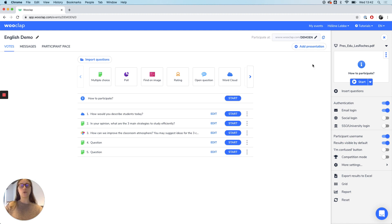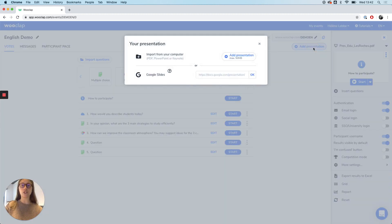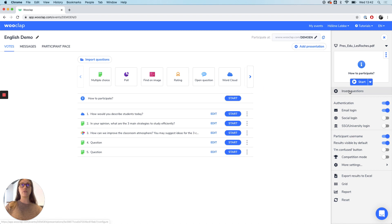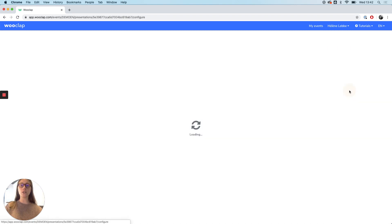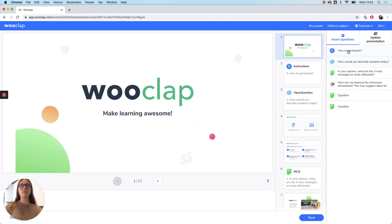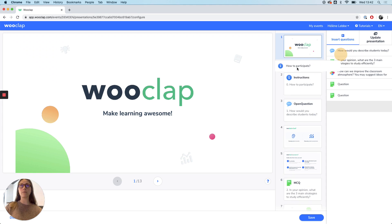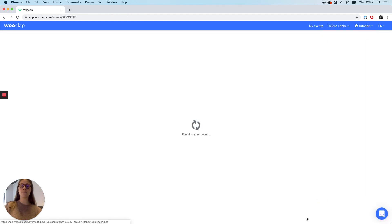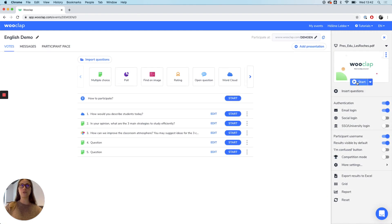Once you are happy with your questions you can add a presentation. You will be able to upload a PDF, PowerPoint or Keynote, or just import a presentation by inserting the link to your Google Slides. Once you have your presentation uploaded, you can insert the questions by just dragging and dropping them where you want them to be. You then save and are ready to go.